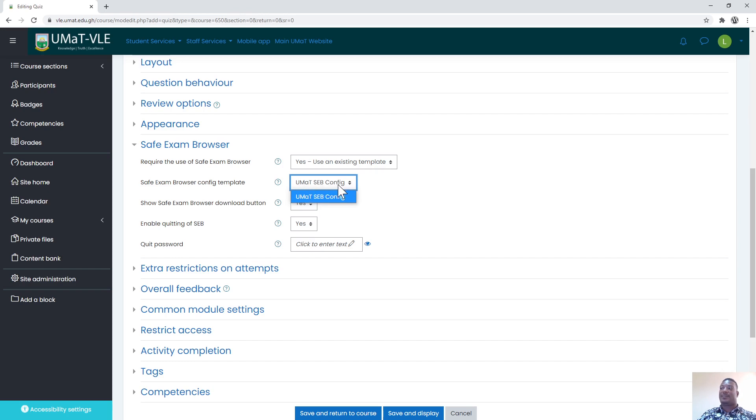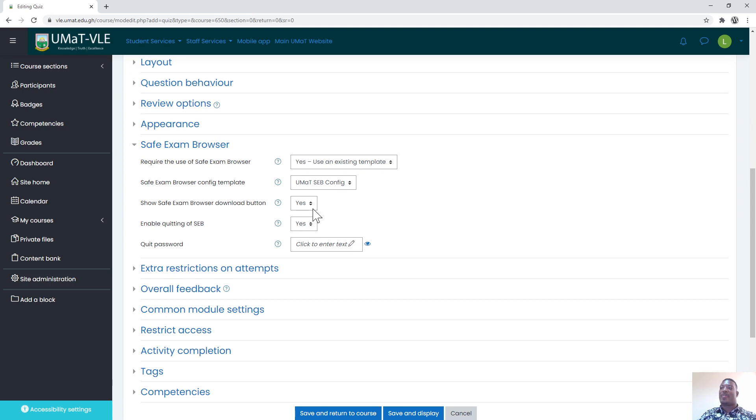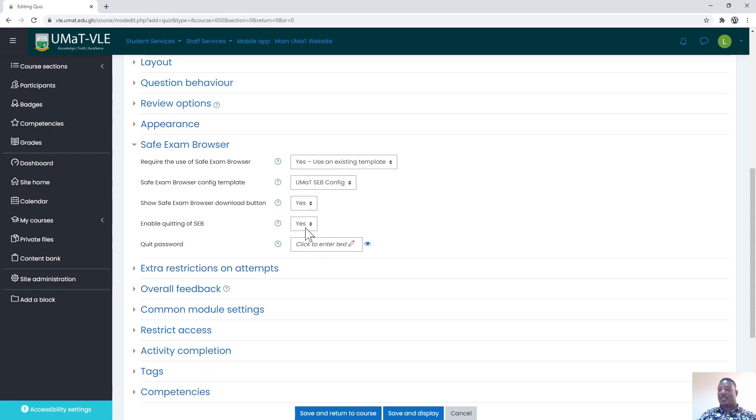By default it will be selected. From here it says show Safe Exam Browser download button. I would want us to maintain this option which is yes. That gives the student the chance to download the Safe Exam Browser and install before they can write the exam. Enable quitting of Safe Exam Browser, yes I would want you to set this to yes.